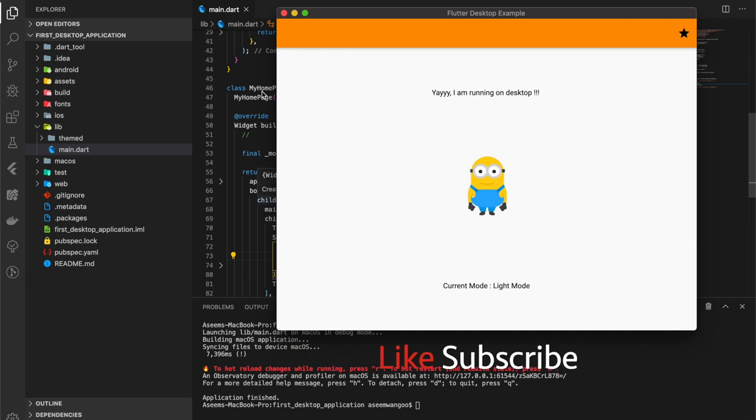That's it from this video, guys. If you enjoyed this video, please hit like and subscribe. The source code for this application is posted in the link description below. Thank you.